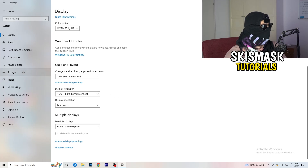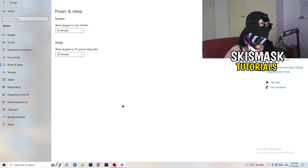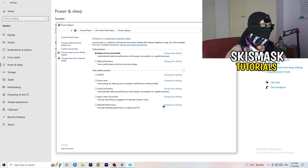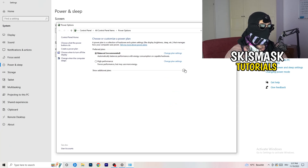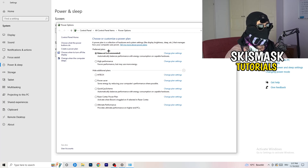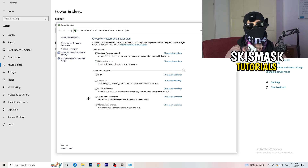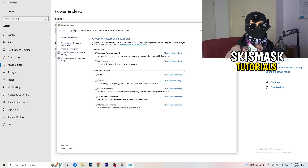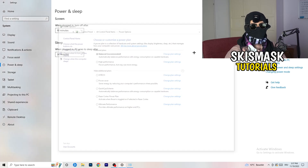Next, go to Power and Sleep, then click on Additional Power Settings on the right side. You'll have several options - for me it works best at Balanced, but some PCs work better at High Performance or another plan. Take your time to check which one works best for your PC and choose accordingly.